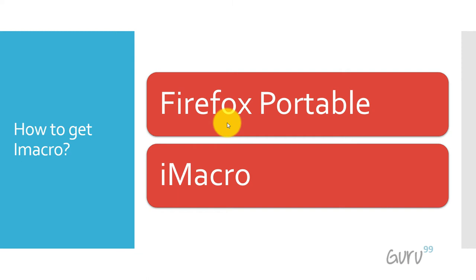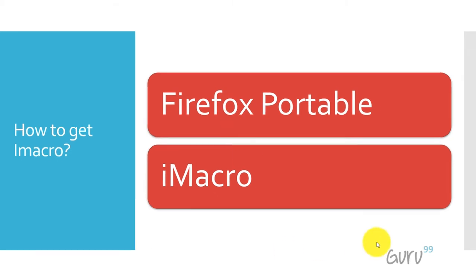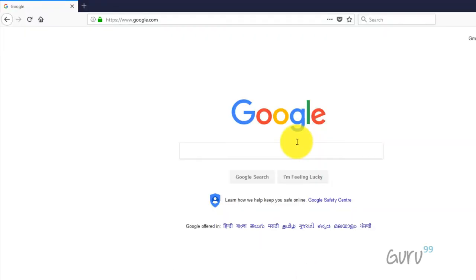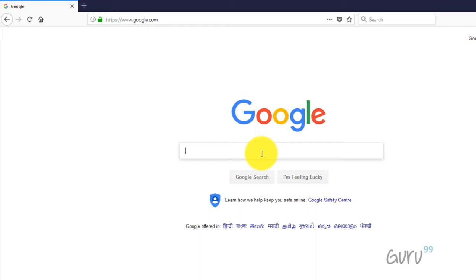The way out is to use an older version of iMacro. The way to go about this: first, you need to install Firefox portable and then you need to install an older version of iMacro. So here are the steps. You need to install Firefox version 54.